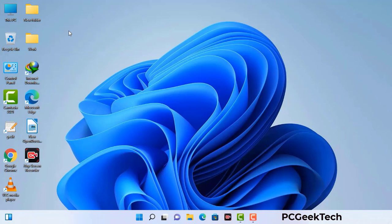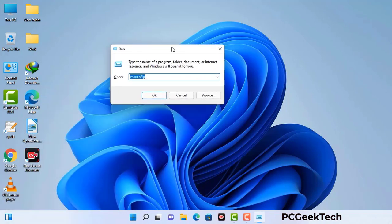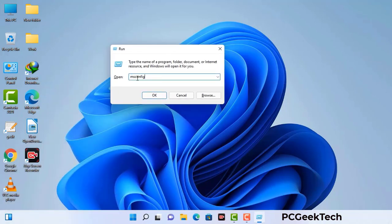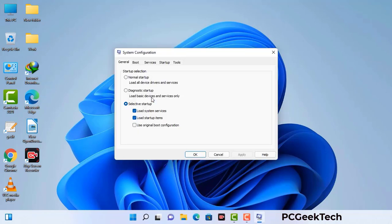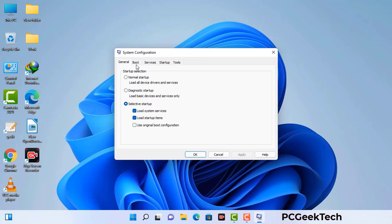Press the Windows button and R button together on your keyboard. The Windows run command box will appear on your screen. Type in msconfig and then press OK. Now you can see the system configuration window. Go to the boot tab, select the safe boot option, check the network option, then click apply and finally press OK.